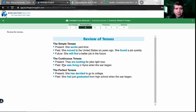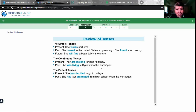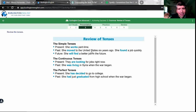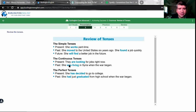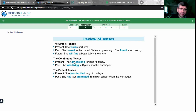Past continuous: 'she was living in Syria when the war began' — estaba viviendo en Siria cuando comenzó la guerra. Note one of the big differences between simple and continuous is that we add a conjugation of 'to be.' One of the big differences in the continuous tenses and the perfect tenses is that we add an auxiliary verb — un verbo auxiliar.